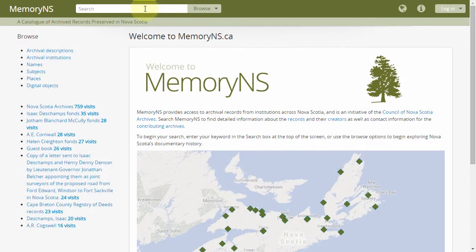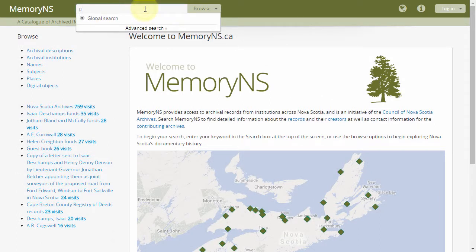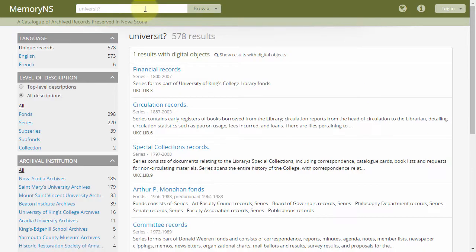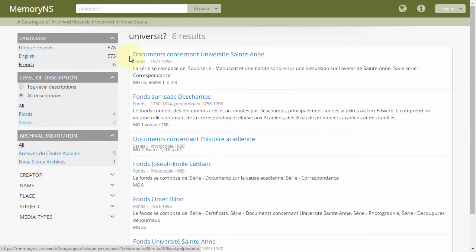The question mark can be used to match any single character. That is, a query of "universit?" would match both the English "university" and the French "université".